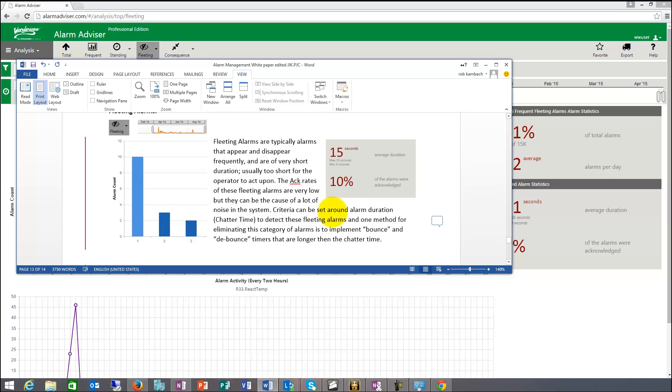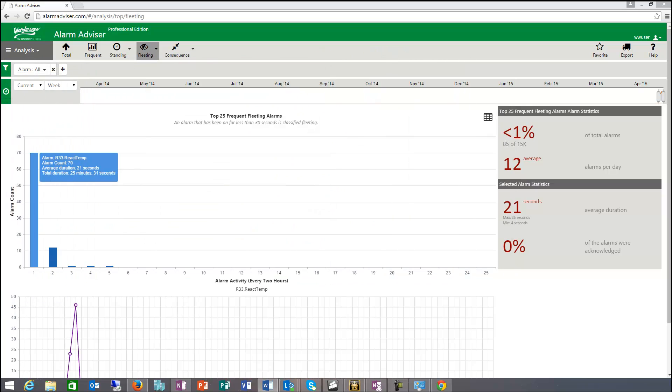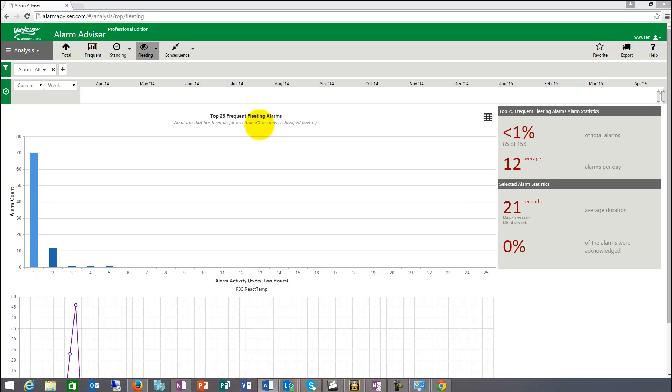Criteria can be set around alarm duration, chatter time. So things, they're also sometimes called chattering alarms. Things to do to get rid of these is more put bounce and debounce timers into the system. A certain amount of time, like here, I'm looking for, I think fleeting is defined as 30 seconds in the system. I can put it to 15 seconds or 10 seconds. And then basically anything that comes and goes within 10 seconds is identified as a fleeting alarm.